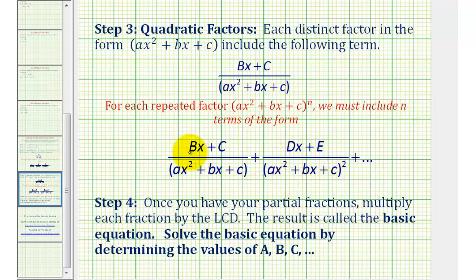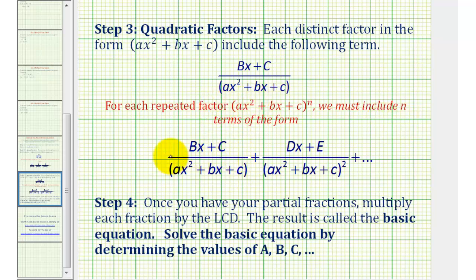Again, notice how we never use the same variable twice — starting with A, B, C, D, E, and so on. For the repeated quadratic factors, we start with a single factor, and then for each successive fraction we pick up an additional factor until we have all of them.